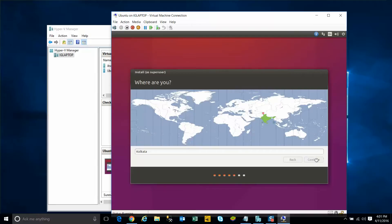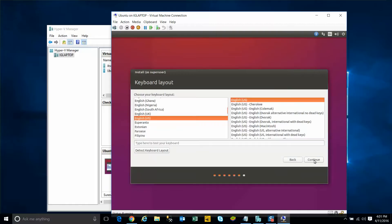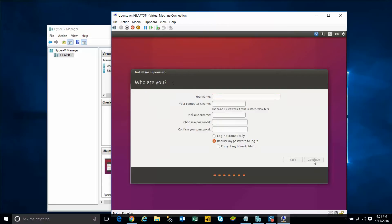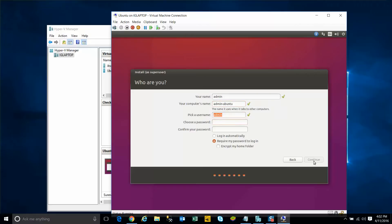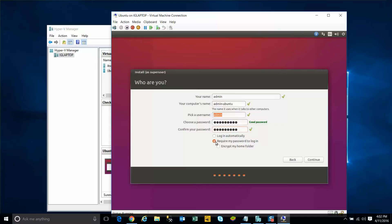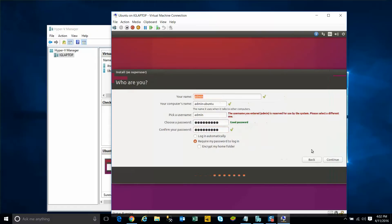Select the time zone, the keyboard layout. I'll just leave them as default and keep a name. In this case, I'll just give admin. I'm just going to give a username and password. You can just log in automatically or require a password every time you log in.